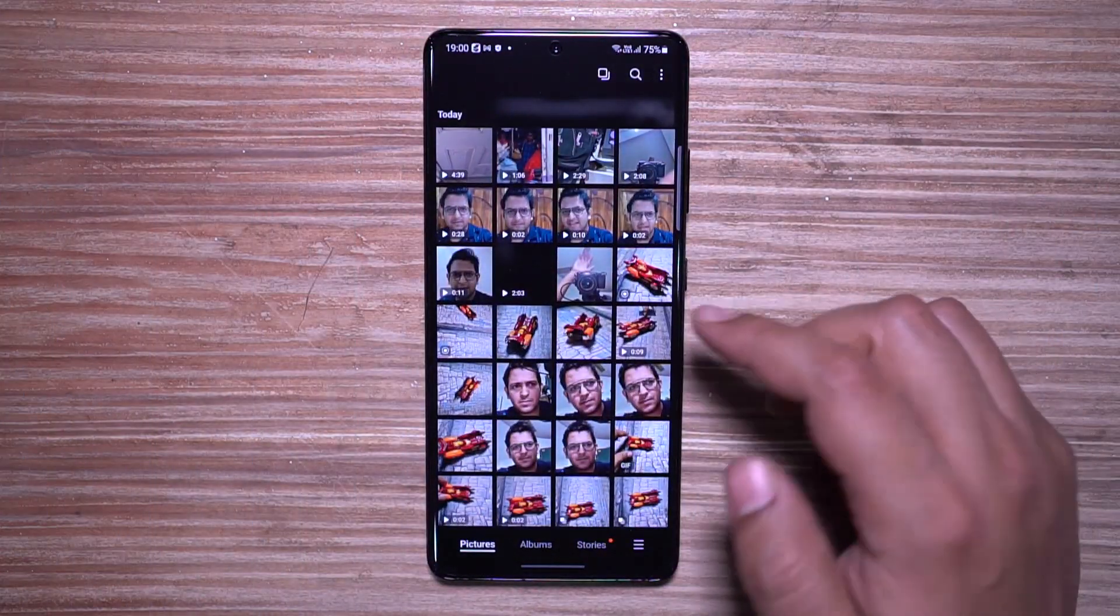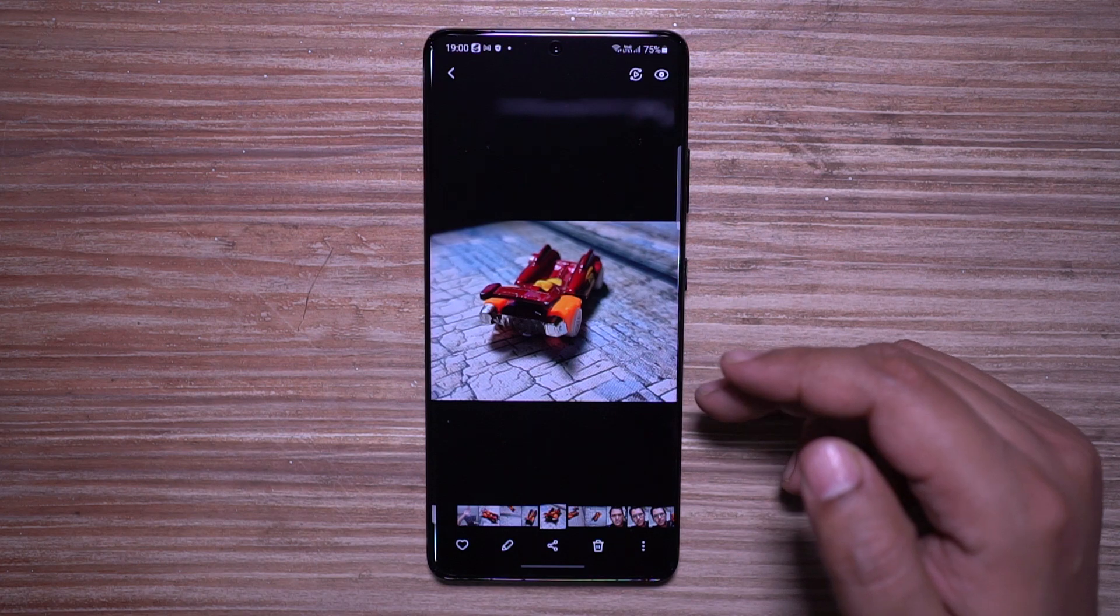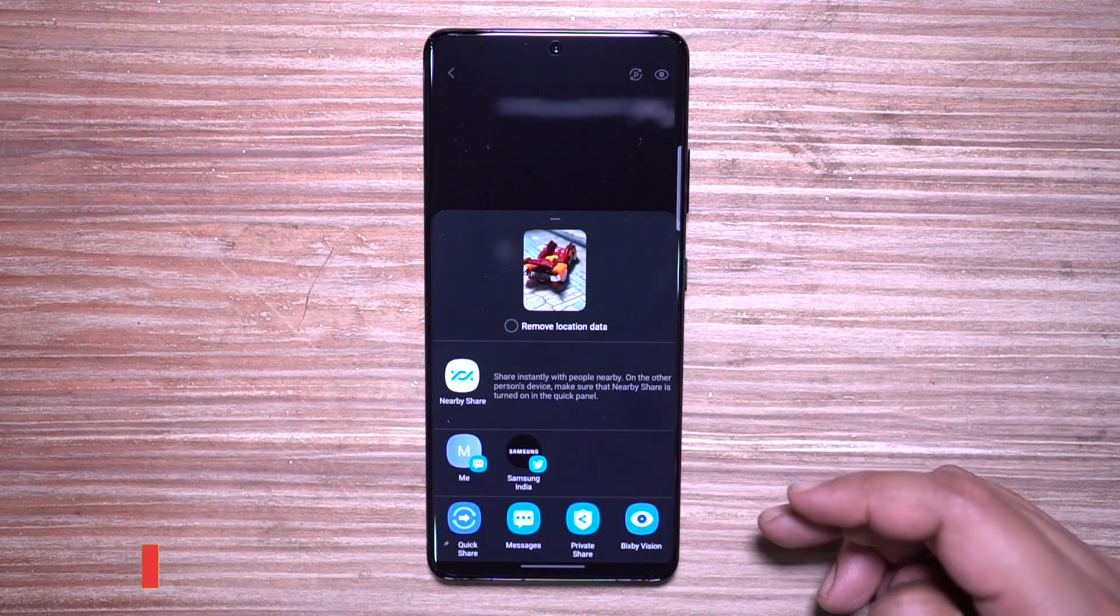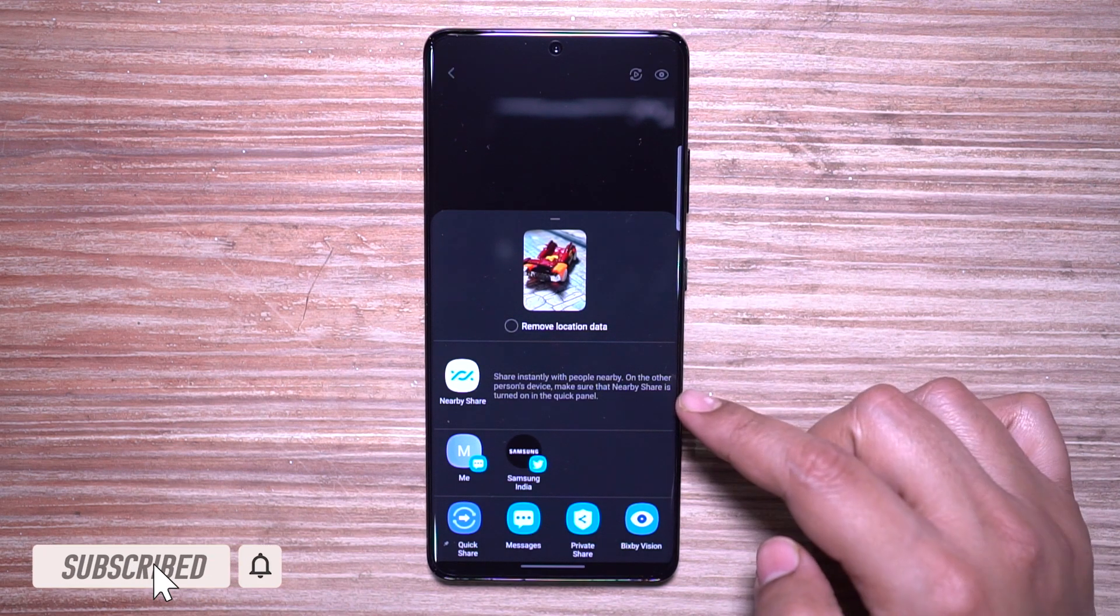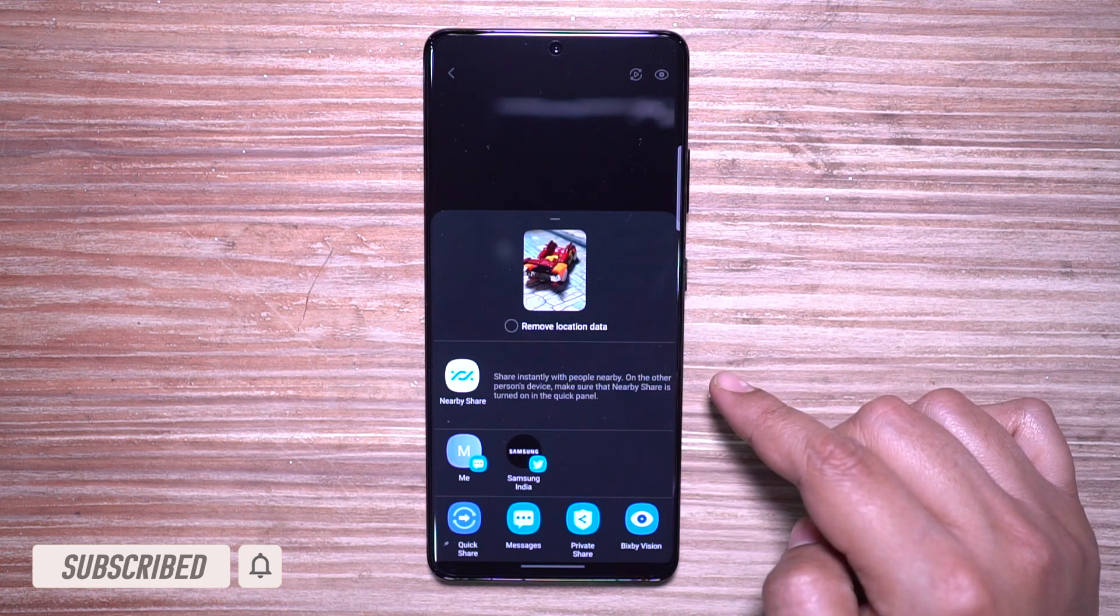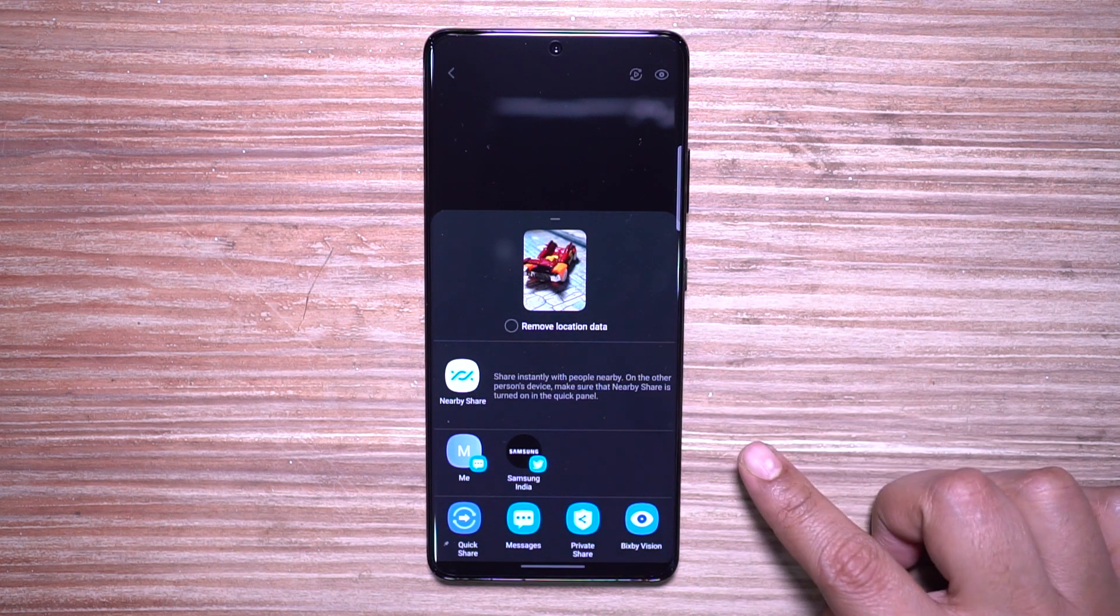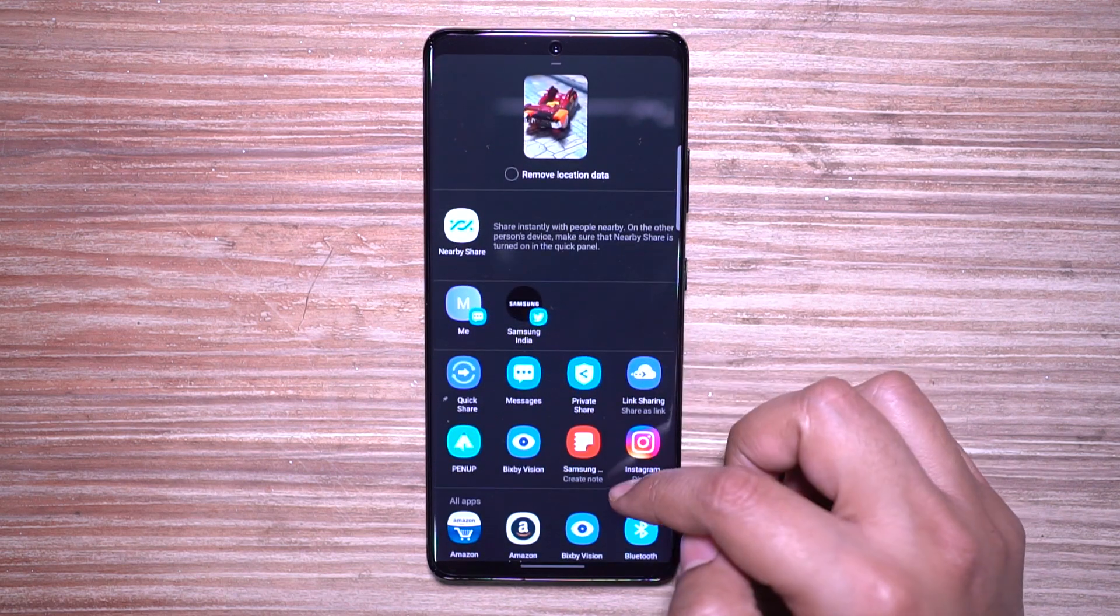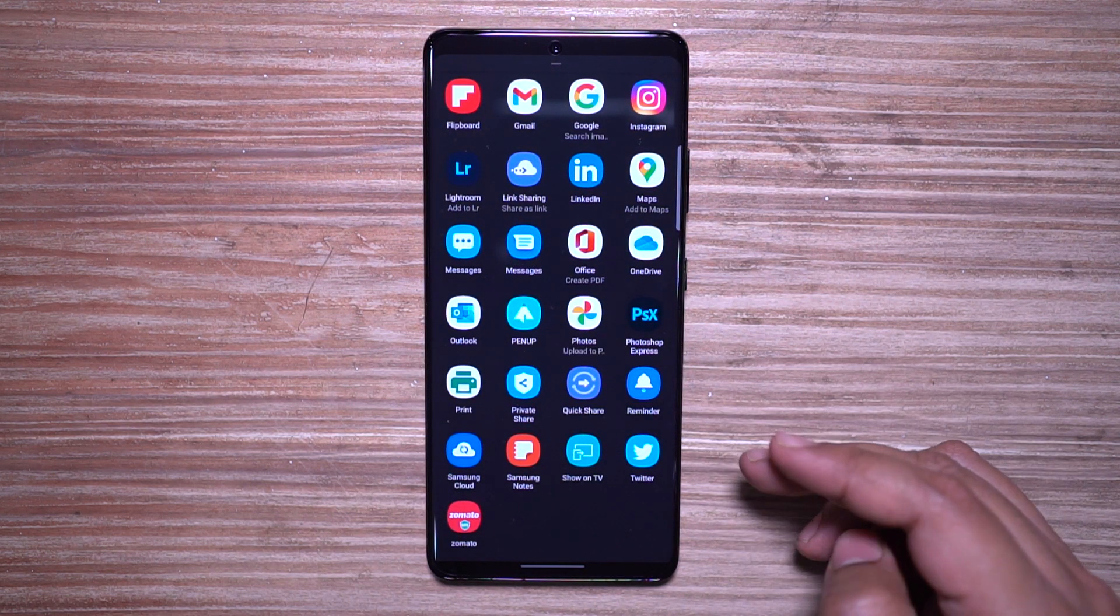I've already talked about Private Share, but there are other ways to share media starting with Nearby Share, which basically scans for nearby devices that can receive your file and you can share online or offline. There's also Quick Share, a Samsung feature like AirDrop on iOS, but you can share media to up to five people simultaneously.